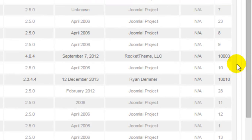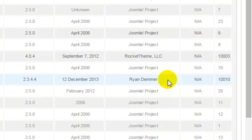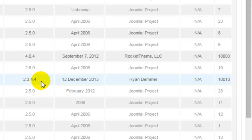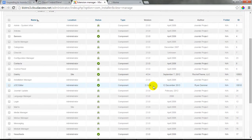For instance, I have a component called Gantry installed, developed by Rocket Themes — that's a framework for my template, and I'll upgrade it independently in a later step, so I can ignore it here. But I also have the JCE editor, authored by someone other than the Joomla project. I'm using version 2.3.4.4, and I'll want to check with the JCE developer to confirm this version is compatible with Joomla 3. If it is, I'm safe to leave it during the upgrade. If not, I'll follow their specific instructions — they may ask that I uninstall and reinstall after upgrading.